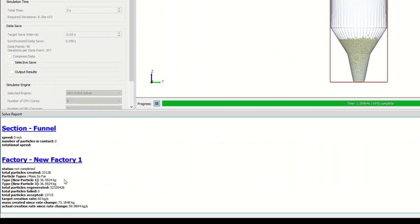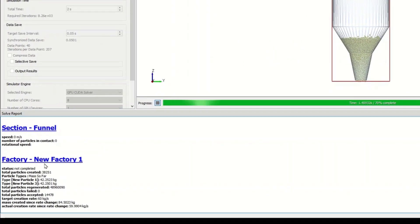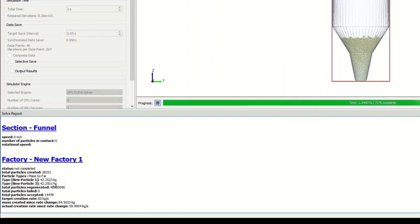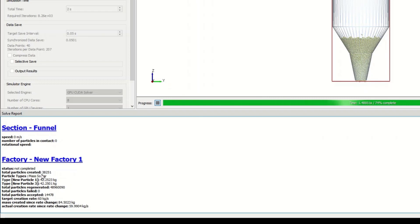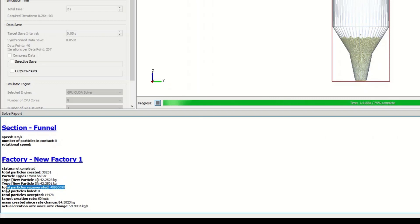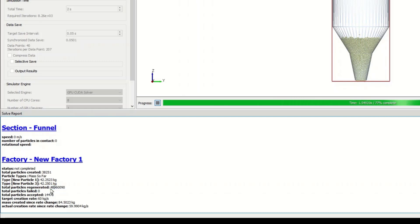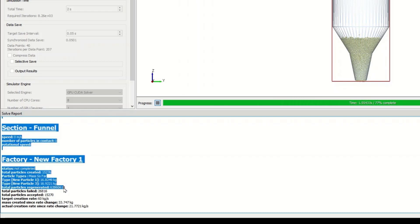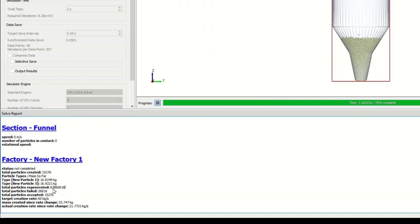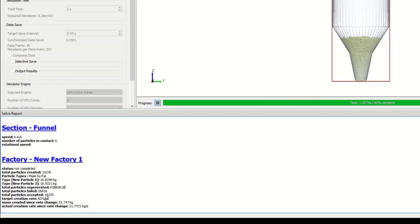If I select the new factory one that's the factory that's placing these particles, you can see the total particles created. At the moment it's around 38,000 total particles created, regenerated way more, up to 63 million, and we have 26,000 failed.